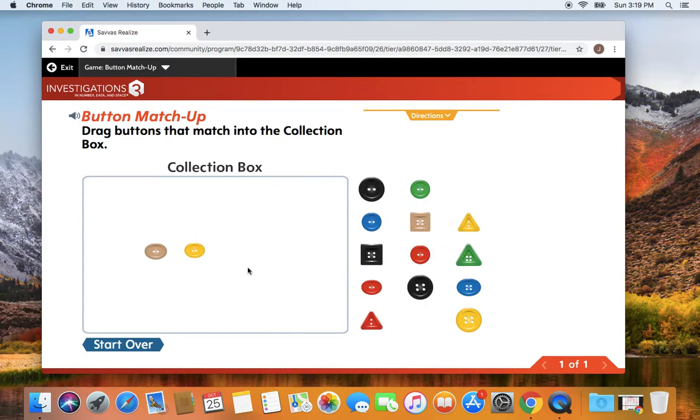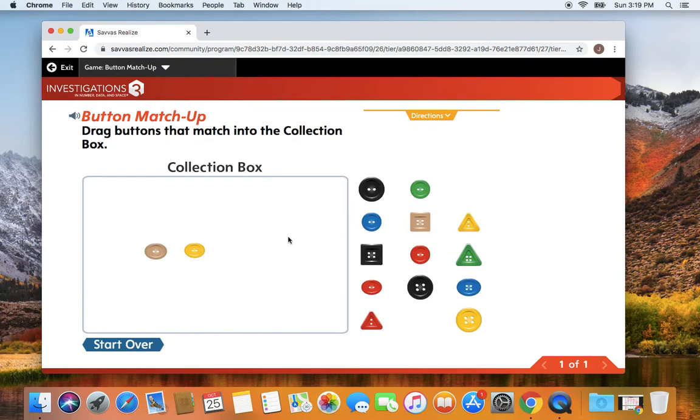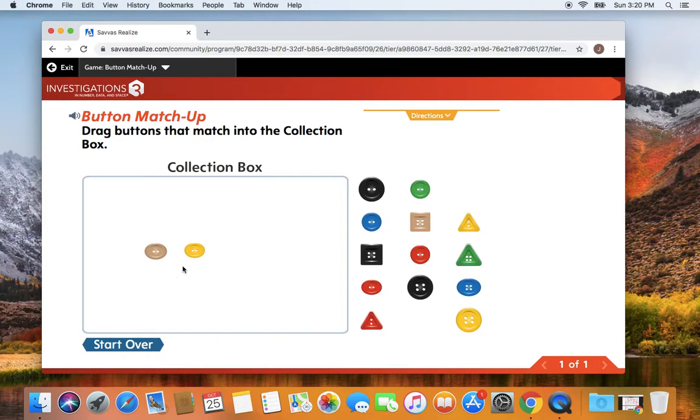Can you also think of another way that these two buttons are alike? That's right. They are the same size. So both of these oval buttons are the same size. So today you're just going to practice describing how two shapes are alike or different. But we really want to focus on finding shapes for this game that are alike.